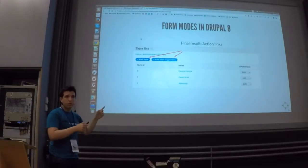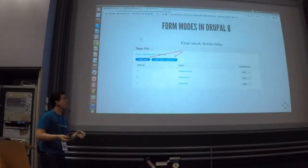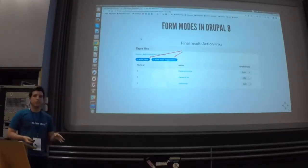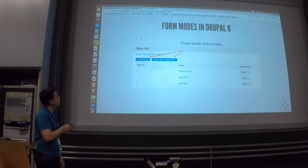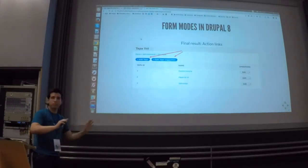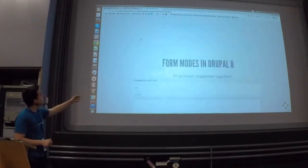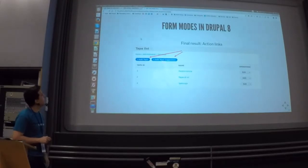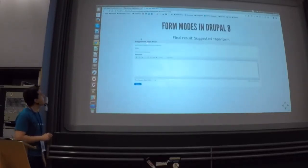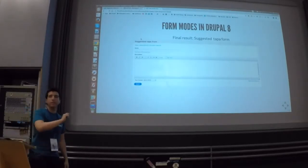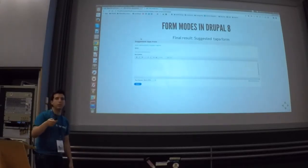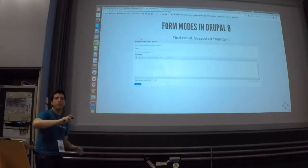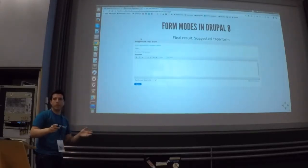This is a screenshot, but it is working in reality — you can trust me, or blame me on Twitter. You can see two buttons: the default 'Add' button for the default form, and the new 'Add Tapa Suggestion' link we just added. When you click 'Add Tapa Suggestion,' you will see only the two fields configured in the form mode. If requirements change tomorrow, just go to the configuration, add the new field, export your configuration, and you don't have to change any code.